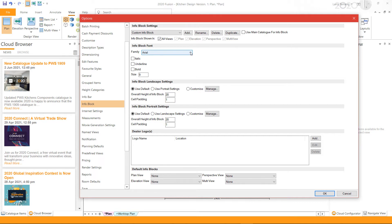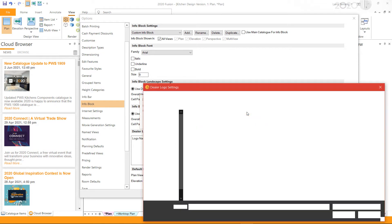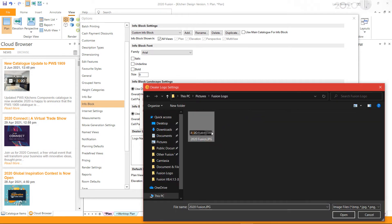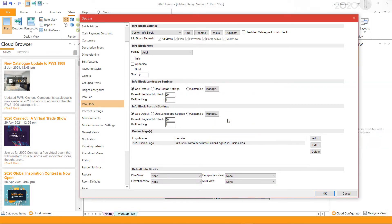If you wish to add a logo to your info block, you can click Add in the dealer logo section. Enter a name for your logo, then click Browse to select your logo image file and click OK. This will import the logo file.